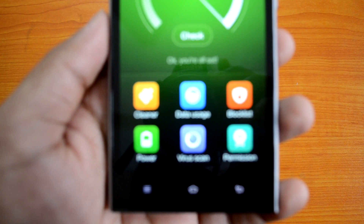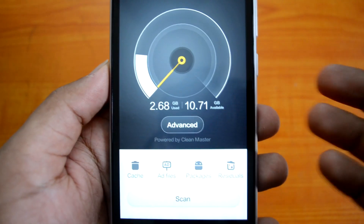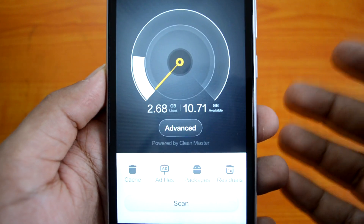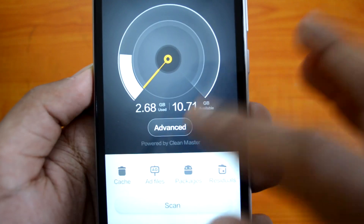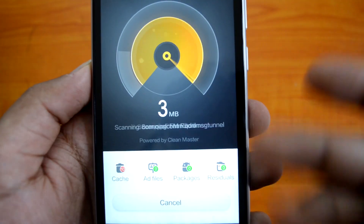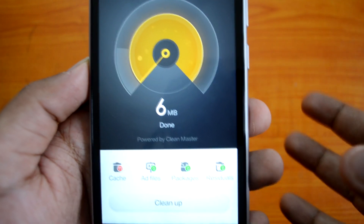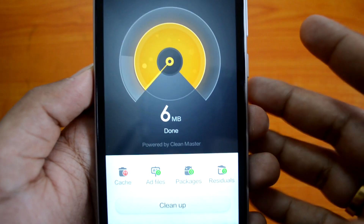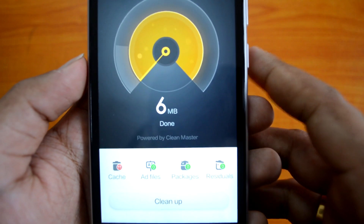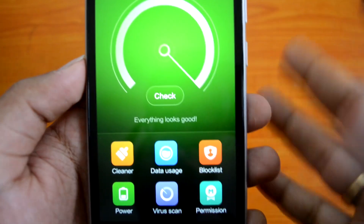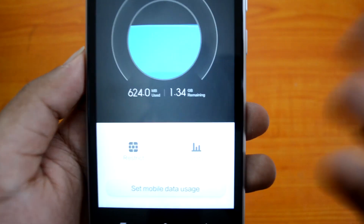Within the Security app, there is a Cleaner option which cleans cache files, ad files, packages, and all residual files occupying your storage space. You can click the Scan button to search for all junk files — things that are not being used but are still on your phone. A one-click Clean button is available to remove them all at once.